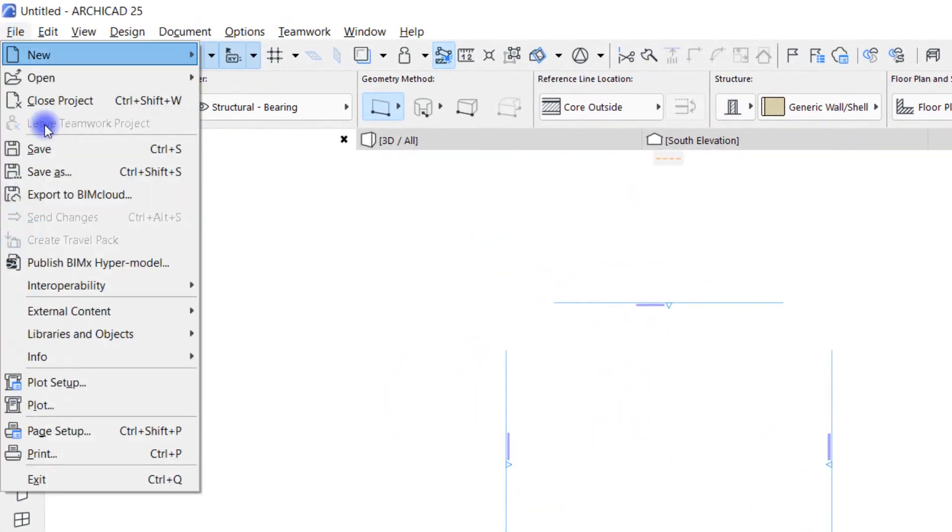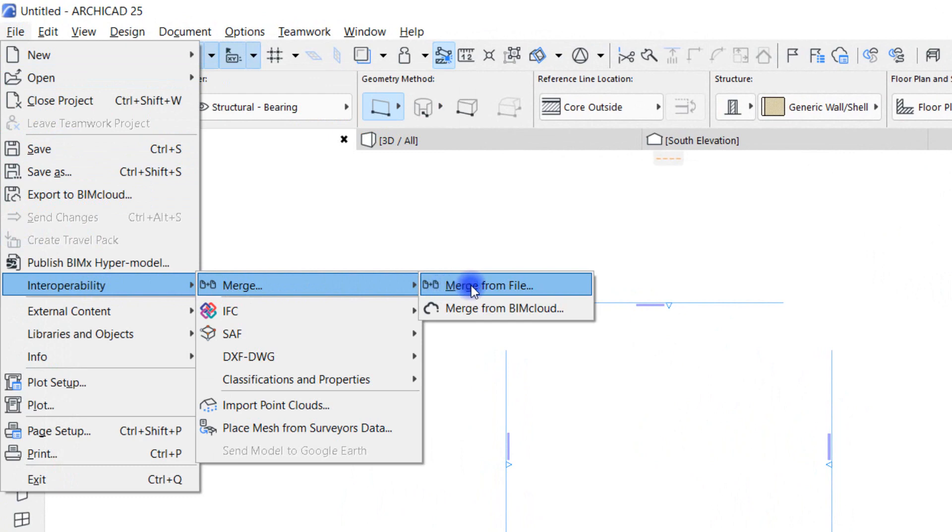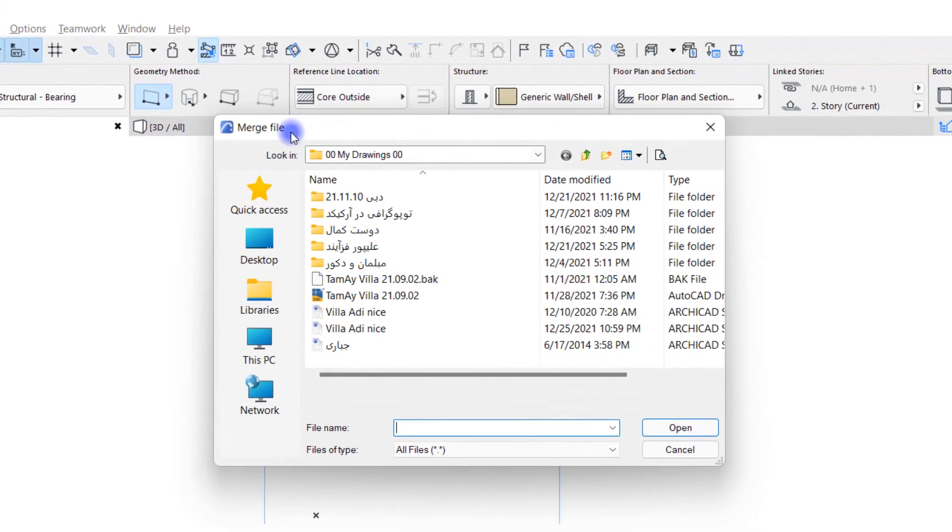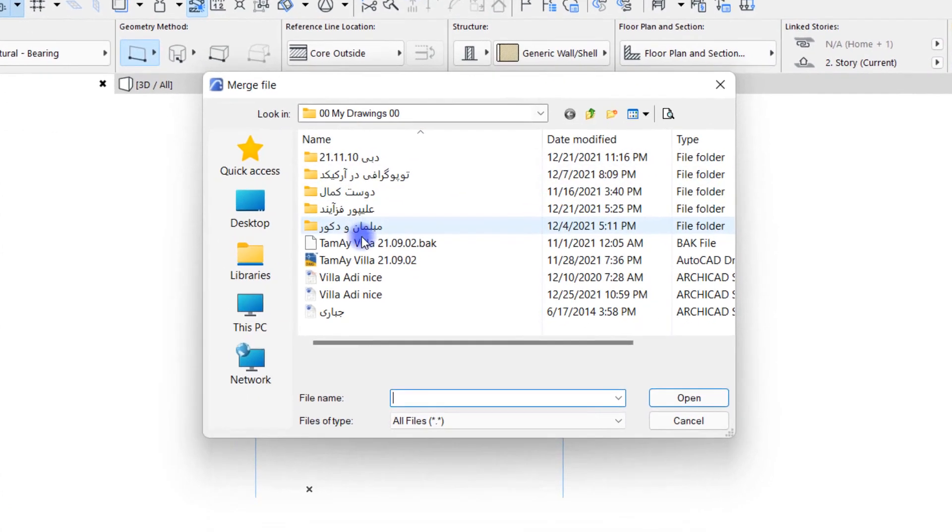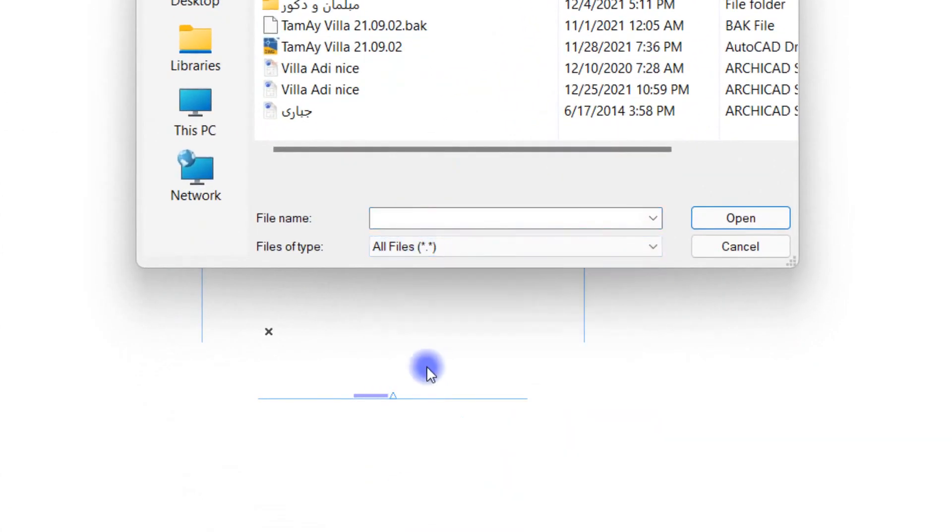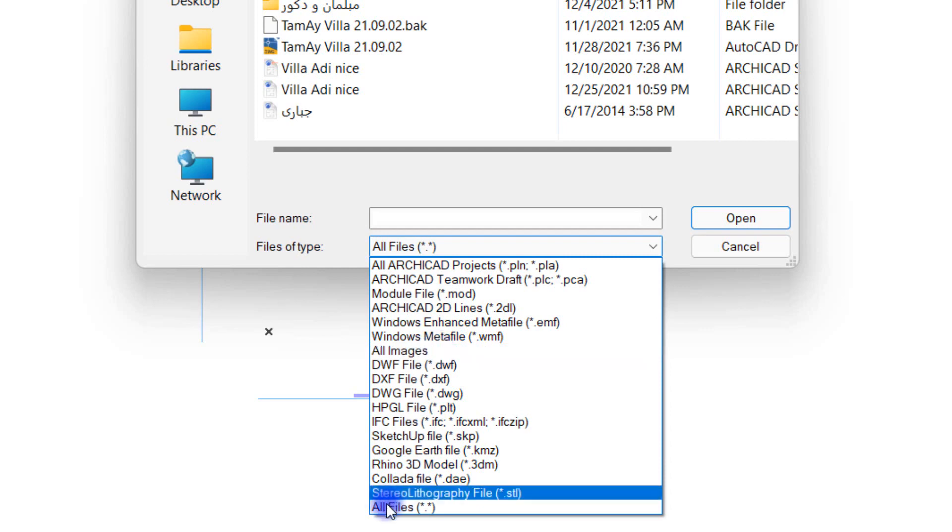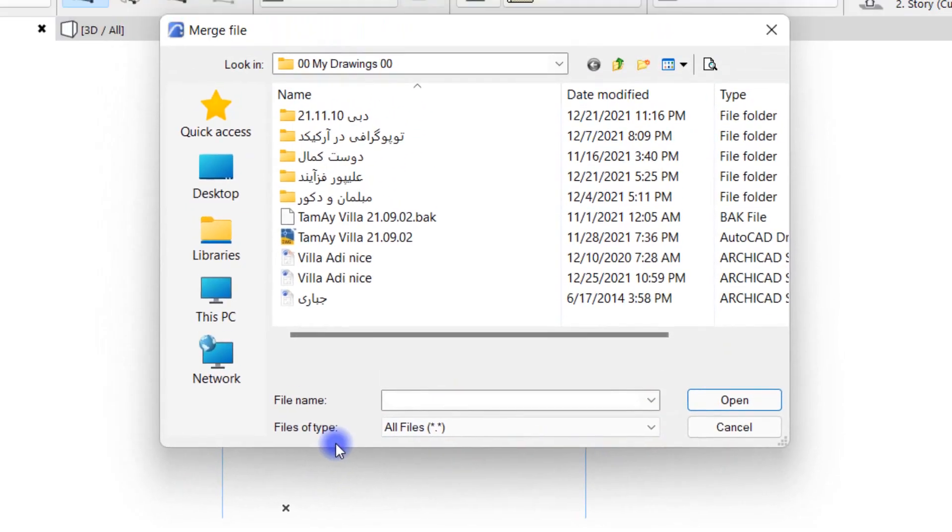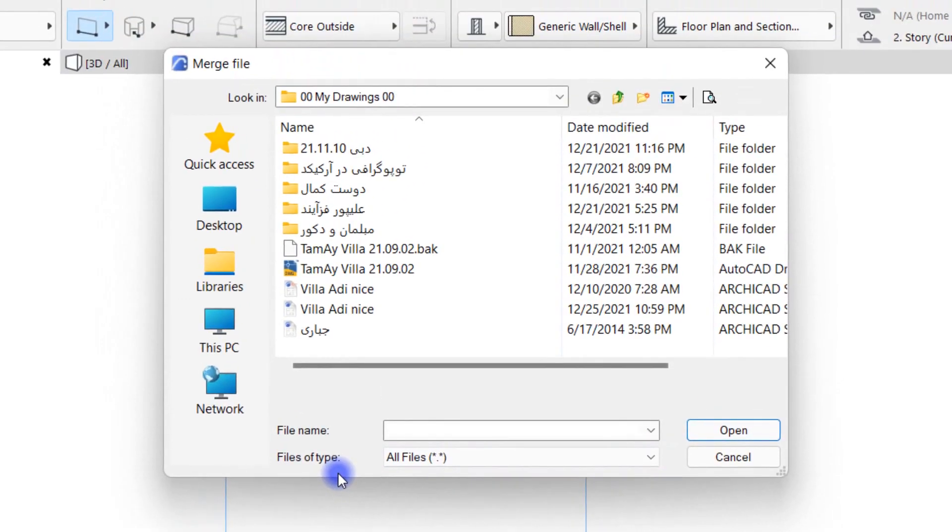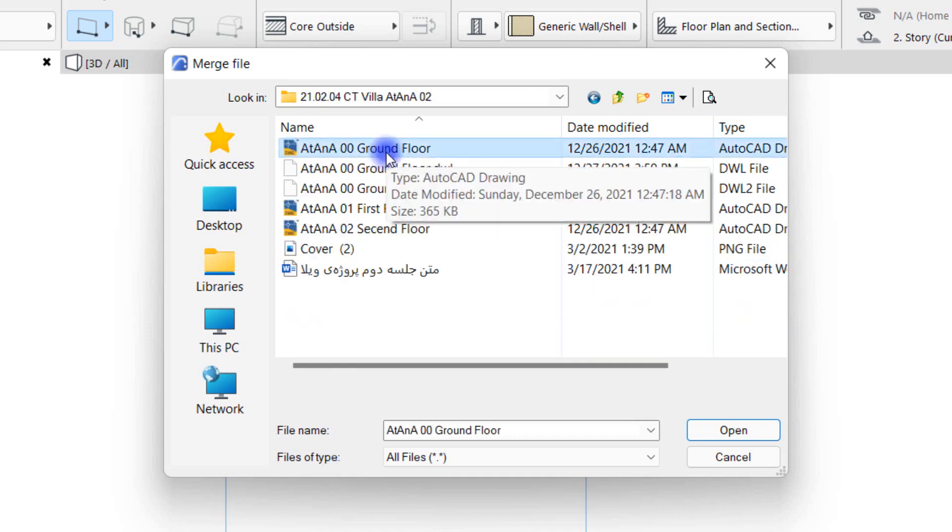In the Merge File window, make sure that the option opposite File of Type is on All Files, because if it's on All Images for example, you can only see and select image files. Then I select the All Files option and with the help of the tools provided by my operating system, I go and find the AutoCAD file I want. I double click on my file to open it.